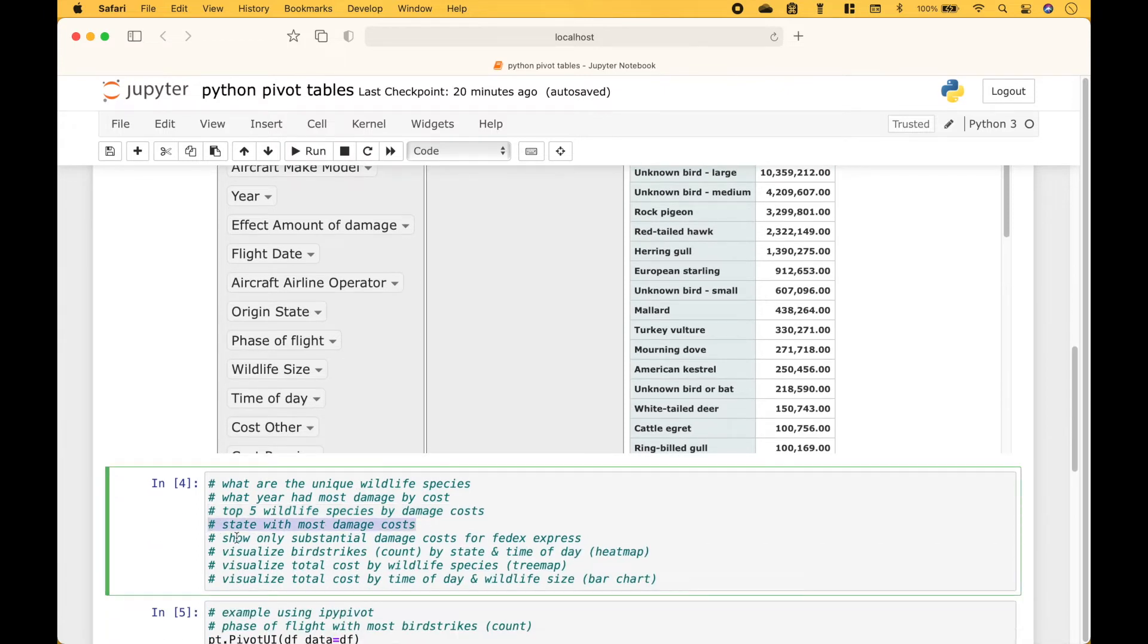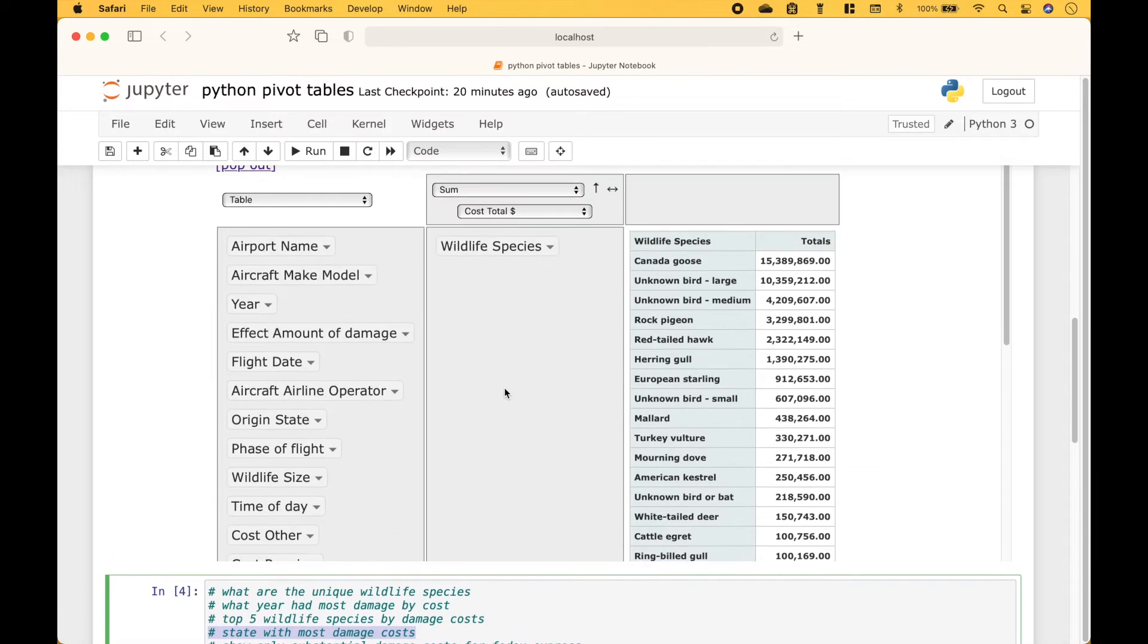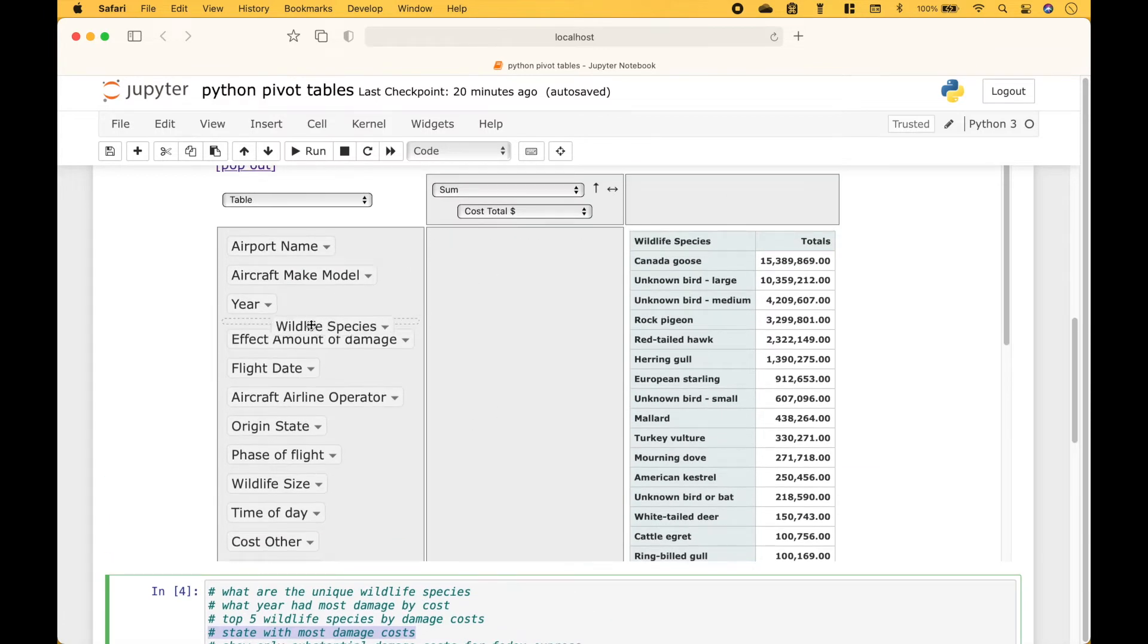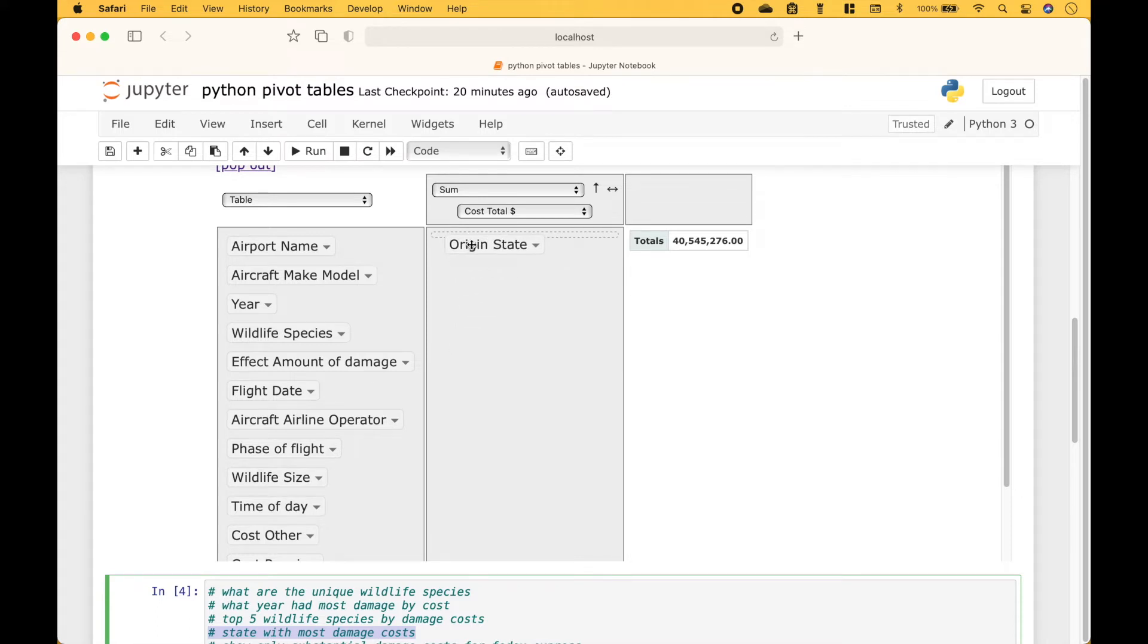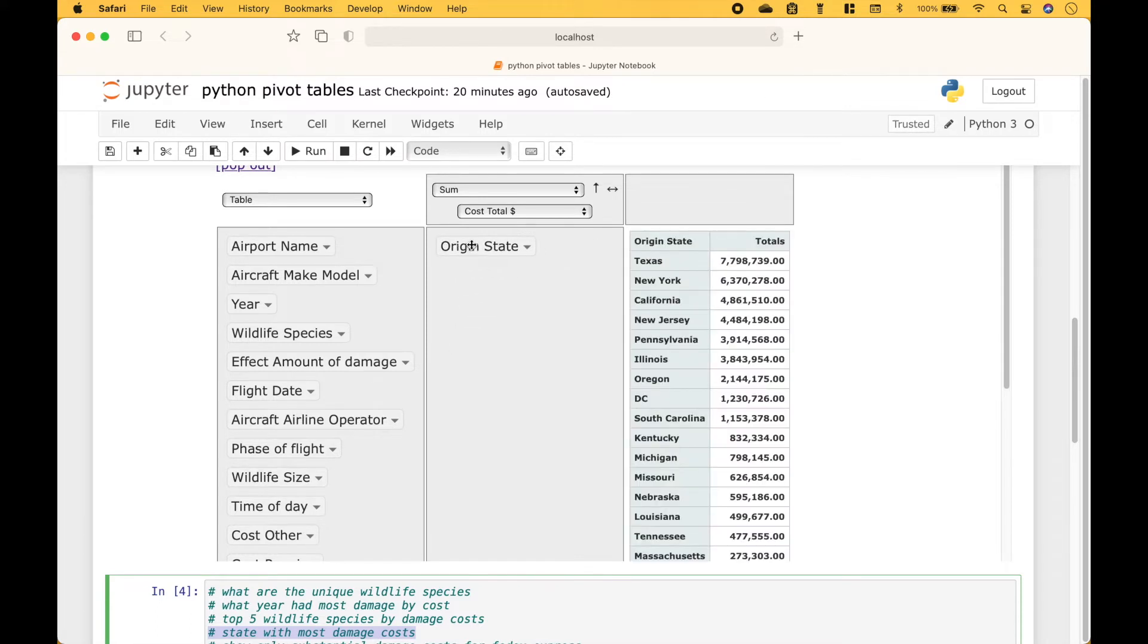Now we want to know the origin state with the most damage costs. We can get rid of the wildlife species and then we can pull in the origin state. It's already sorted. And we can see that the origin state with the highest damage cost was Texas.